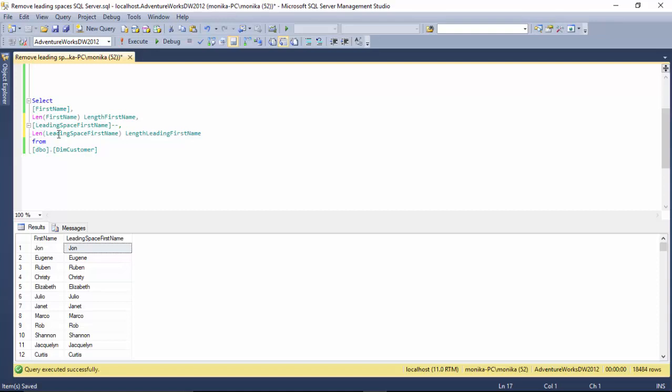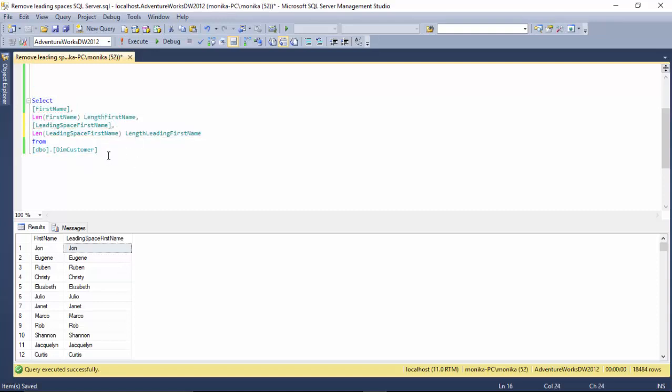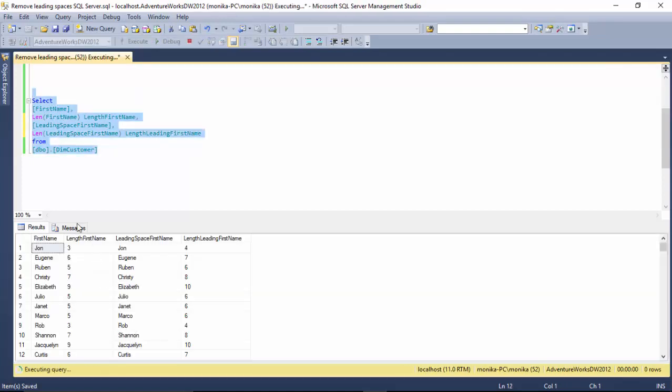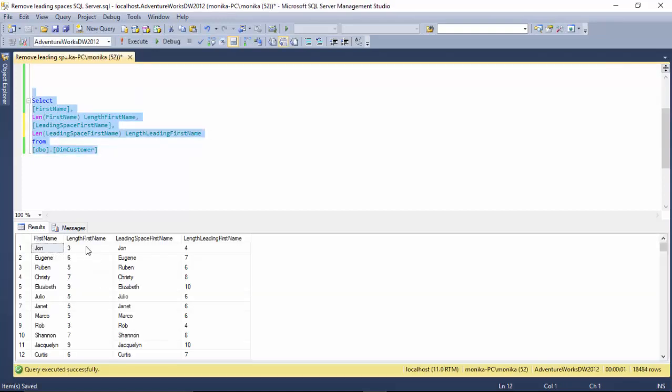John is a three character word, but because there's a leading space it makes it four characters.